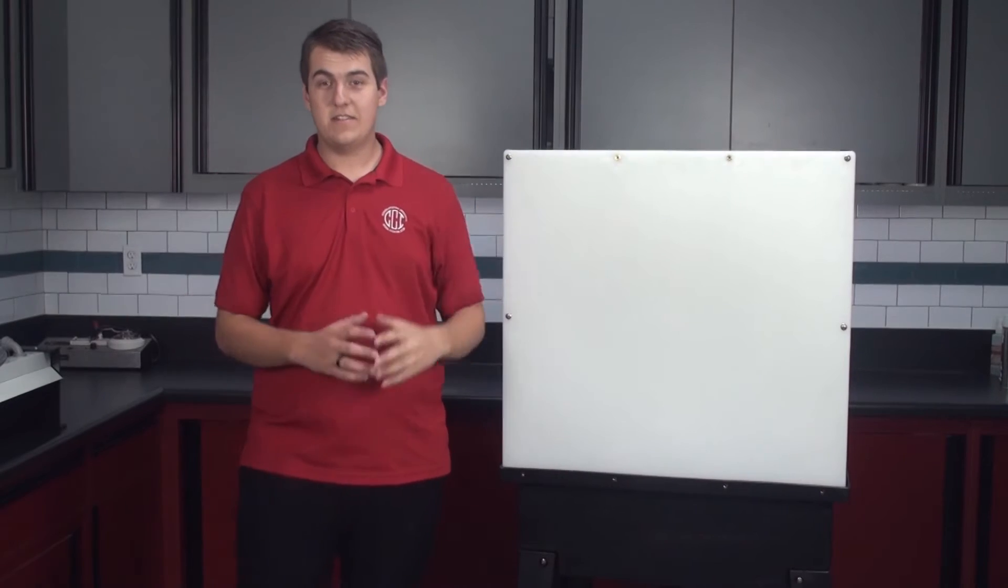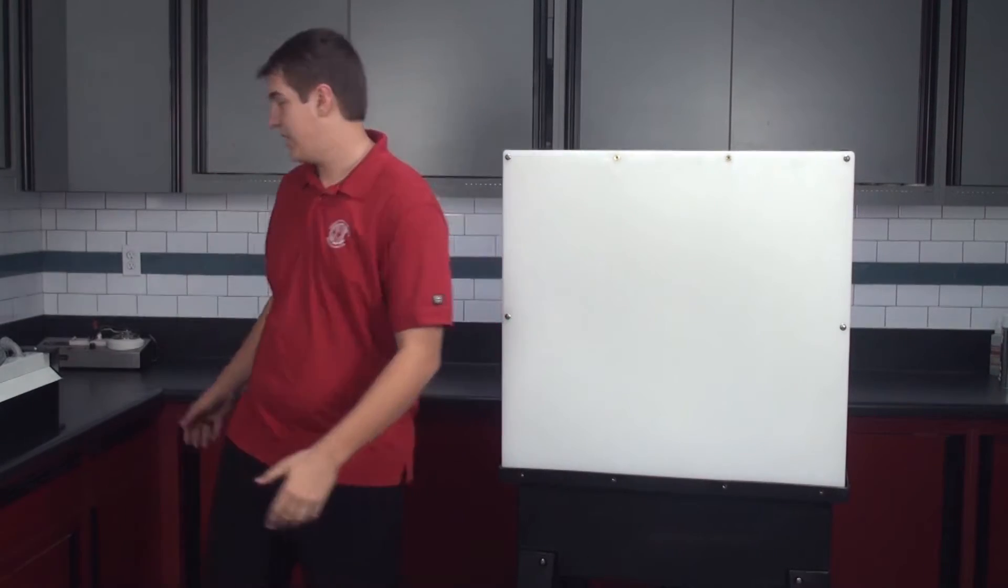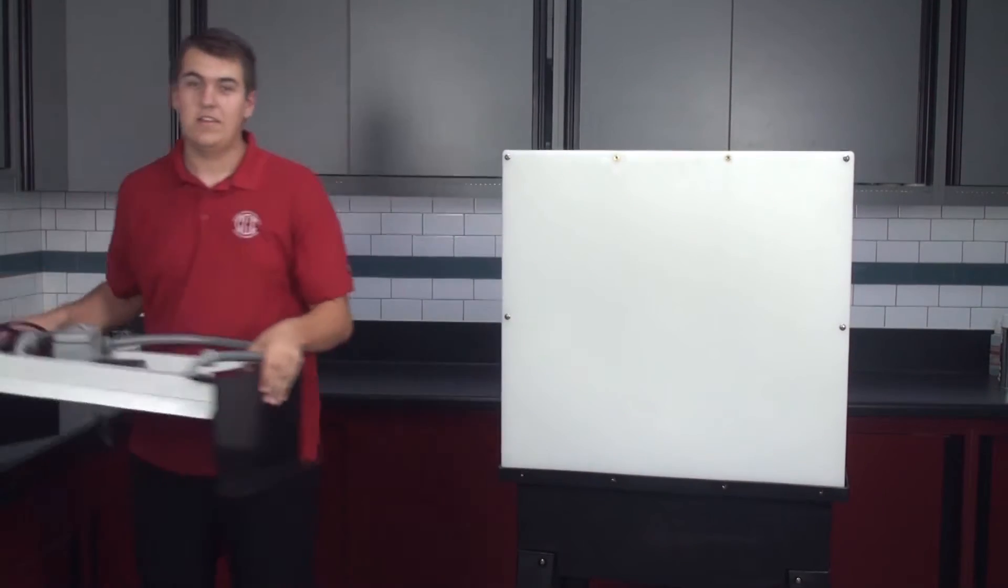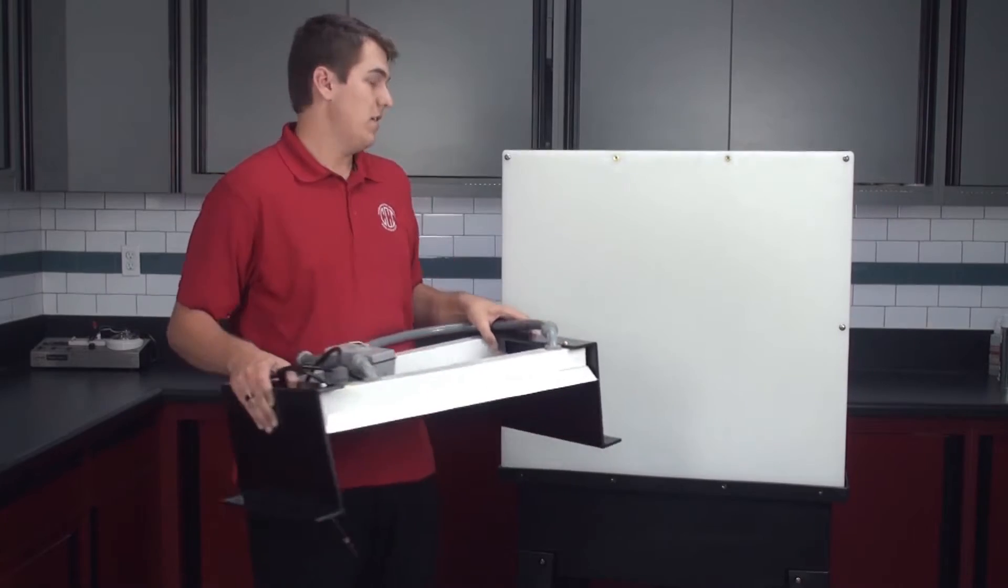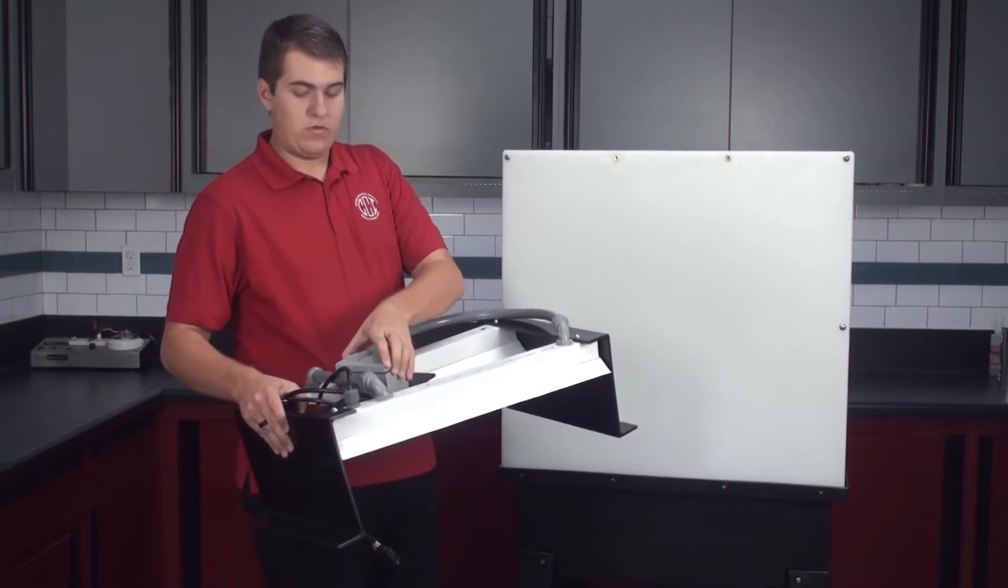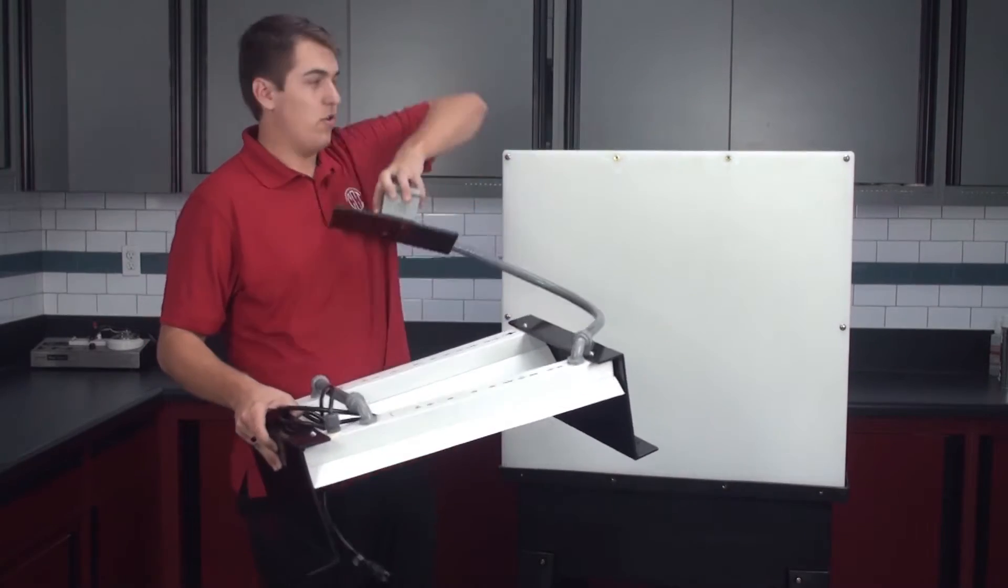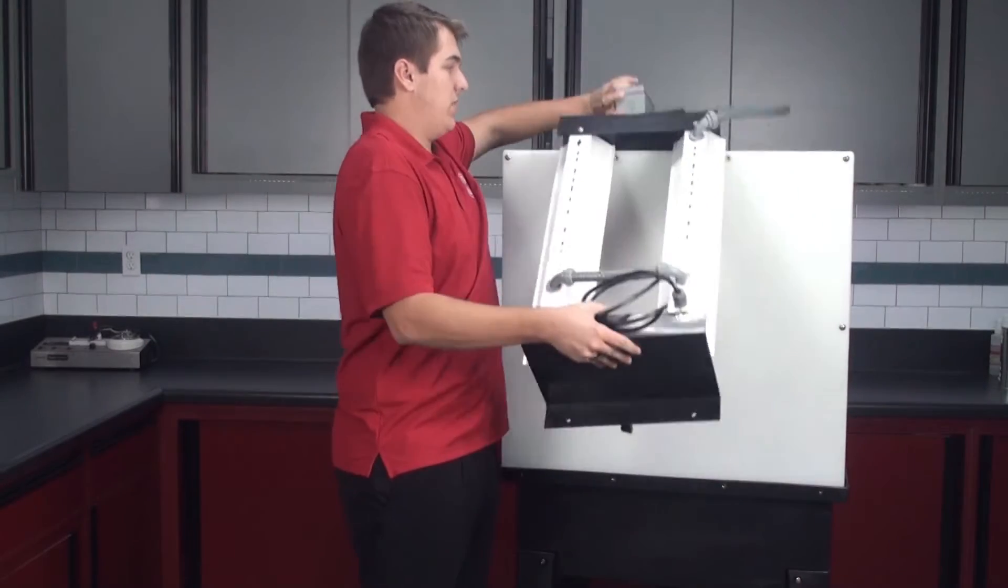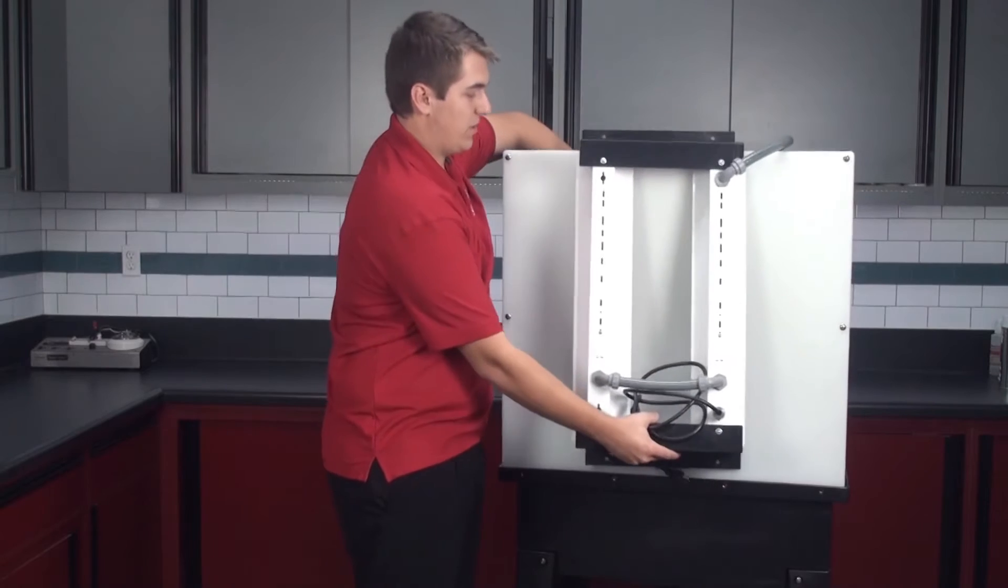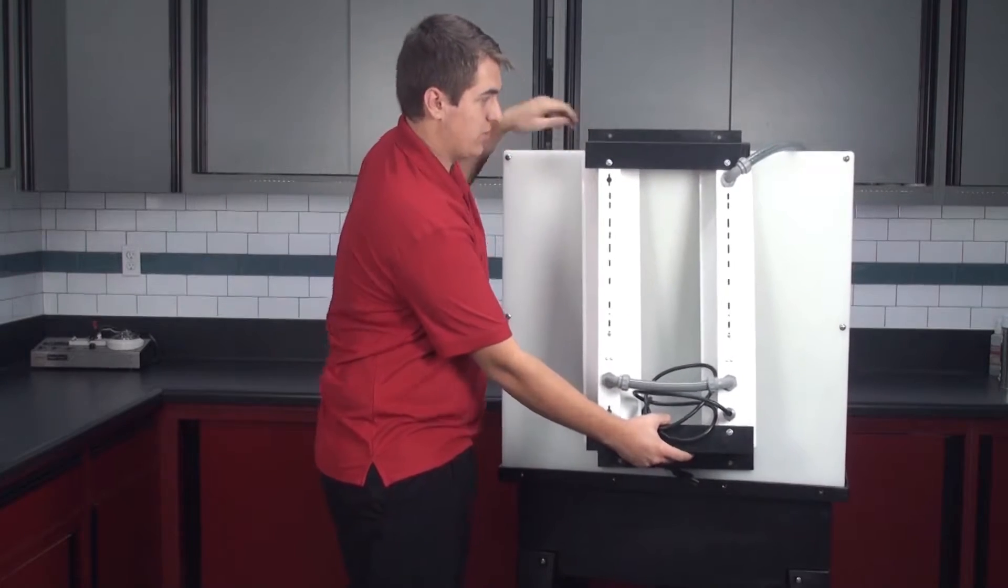Next, you're going to want to grab your actual LED kit. Now, a little tip from us, throw your light switch over the top of the kit and hold it in place so you can continue with the installation.